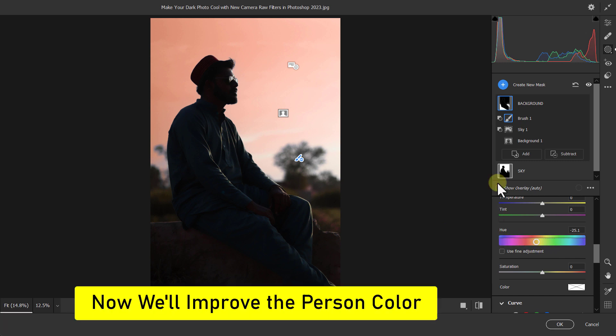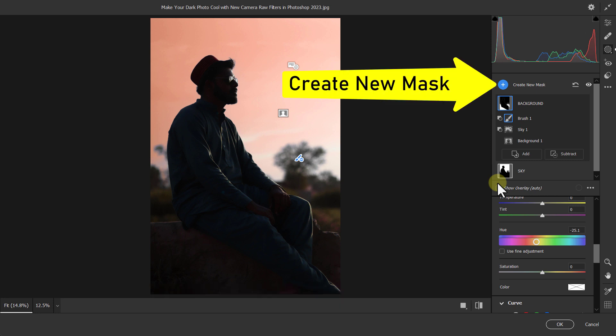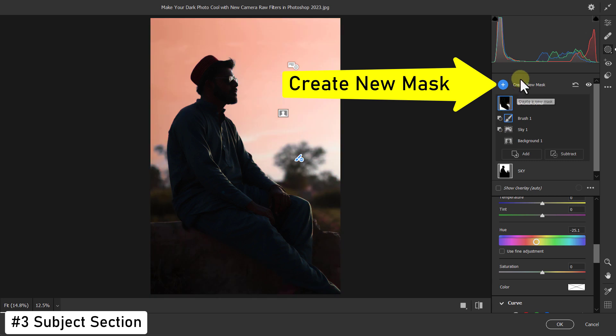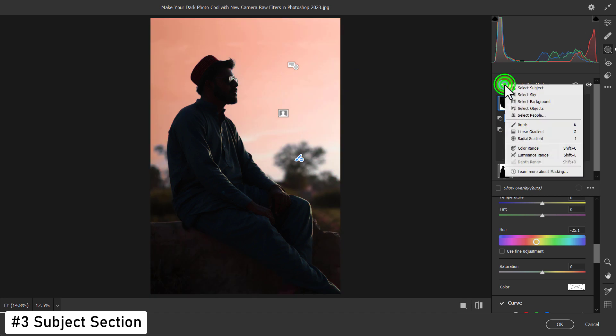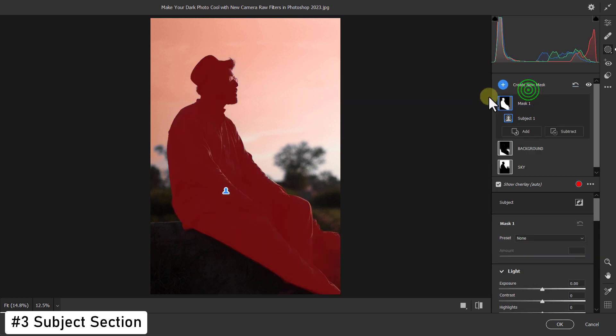Next, we will improve the person color. To do this, click on Create New Mask. Click on Select Subject. You can see that the person is selected.